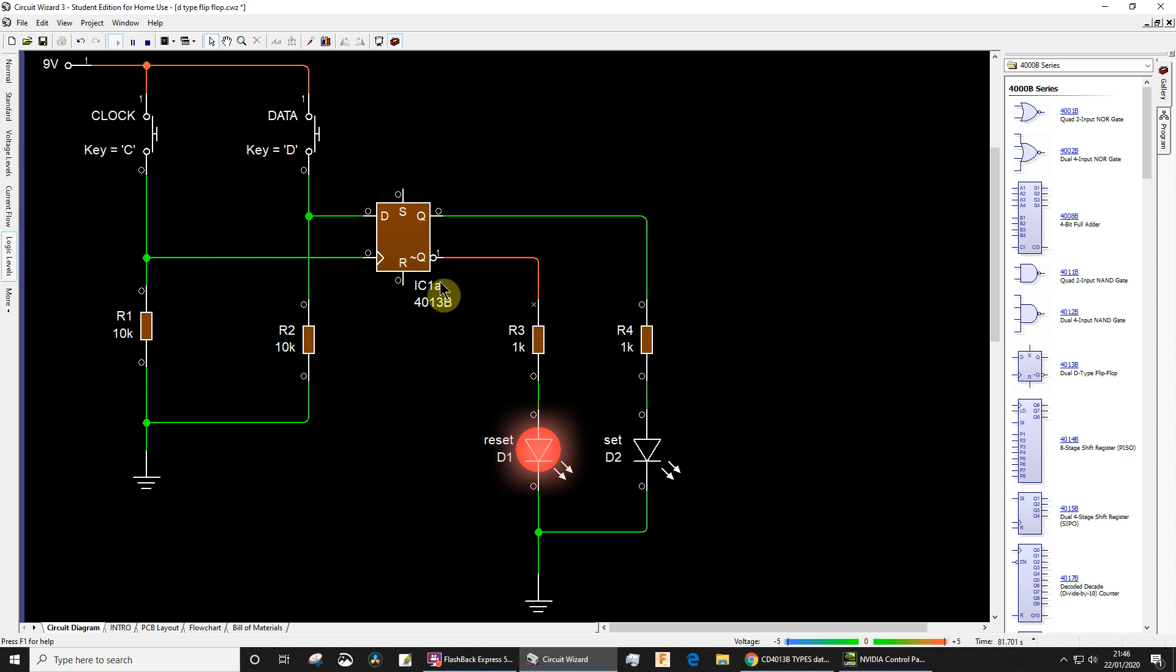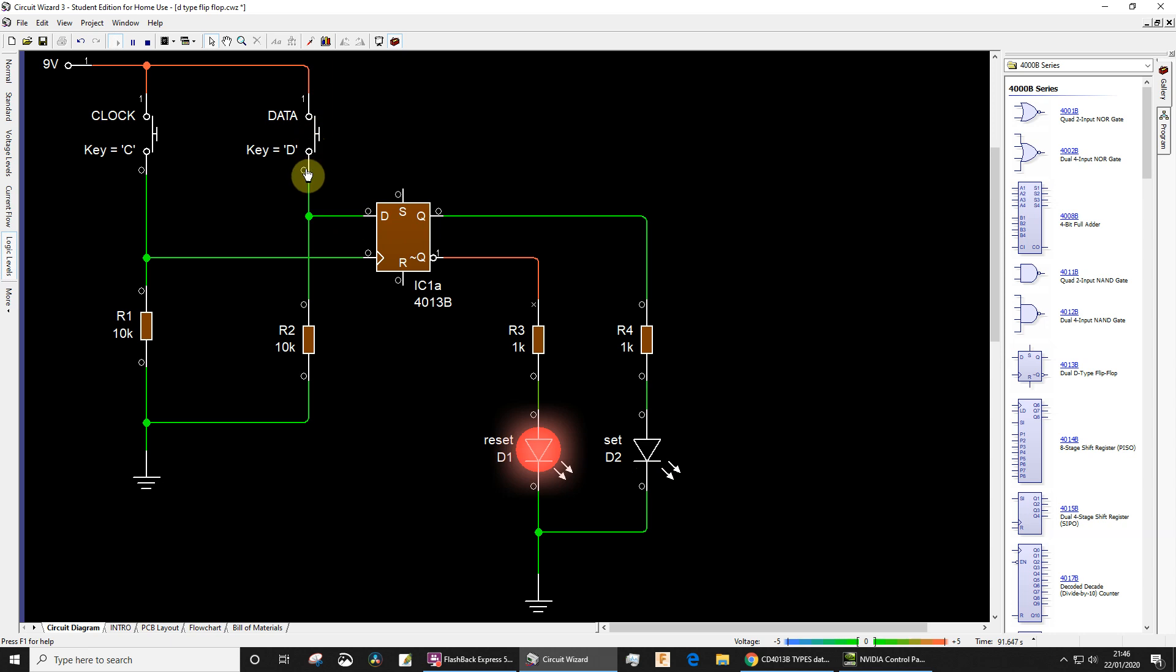Let's say I wanted to get this LED to light again on the output Q. I would need to raise the data to a logic high or logic true or one, so let's do that. And then I need to briefly, it doesn't have to be briefly but it can be very briefly, bring the clock high so that's on the rising edge of the clock.